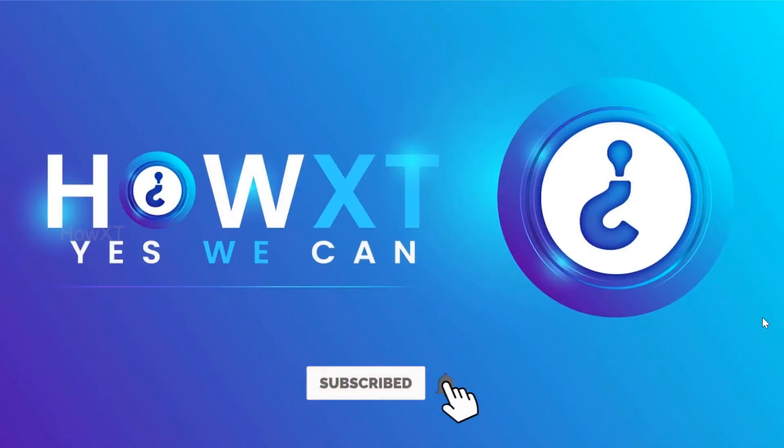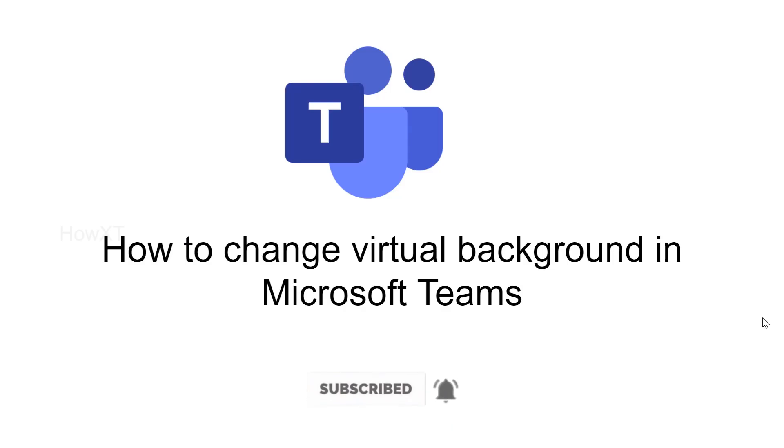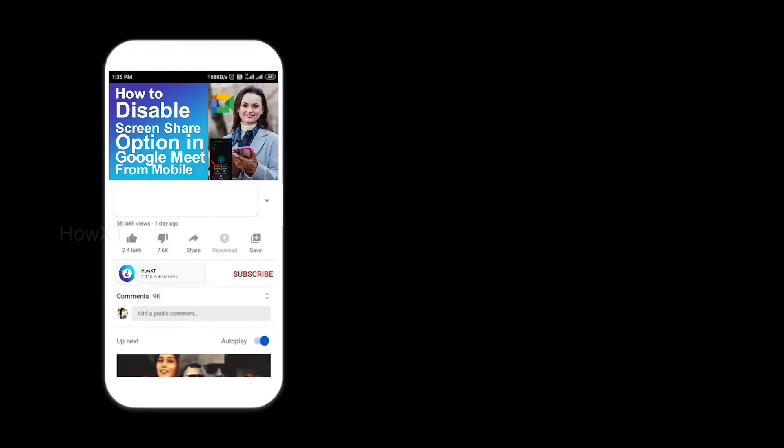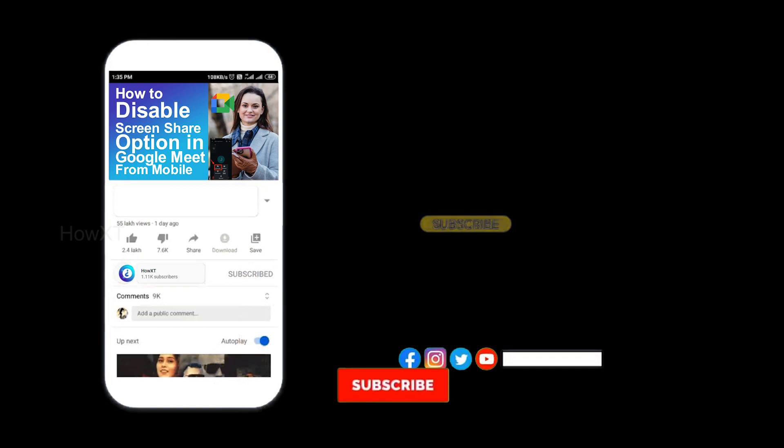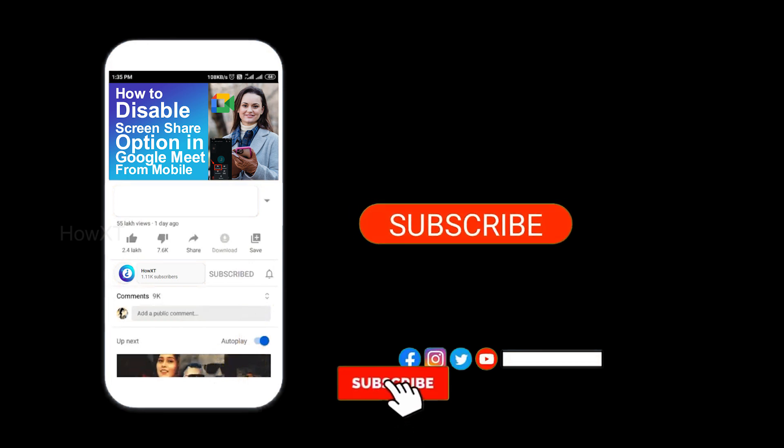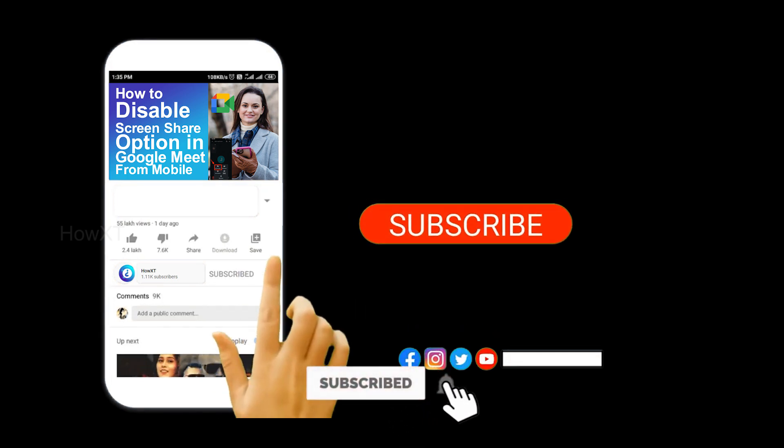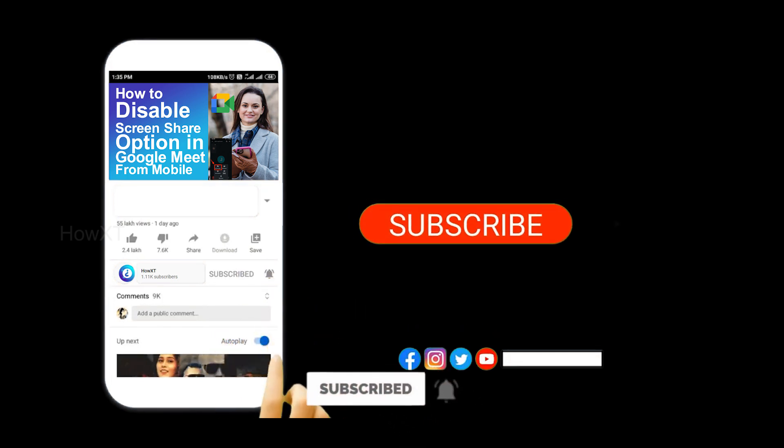Good day to everyone. Today I would like to share how to change virtual background in Microsoft Teams. Let me show you how to do that. Before that, kindly subscribe to our channel and click the bell icon to know about more videos.